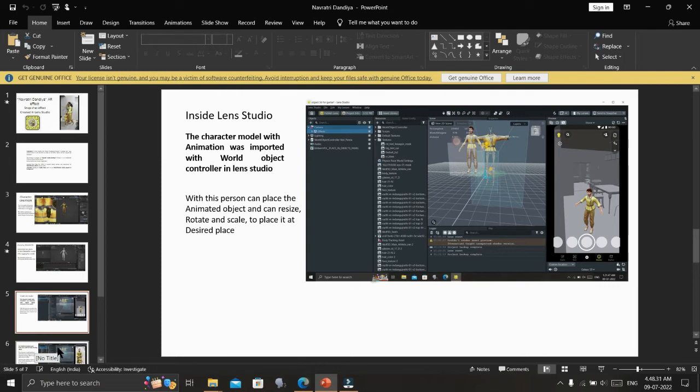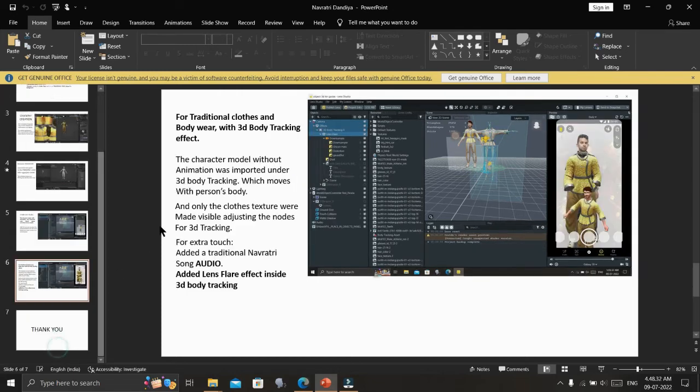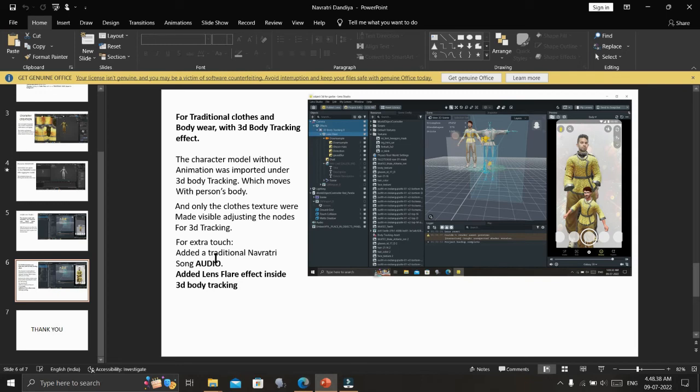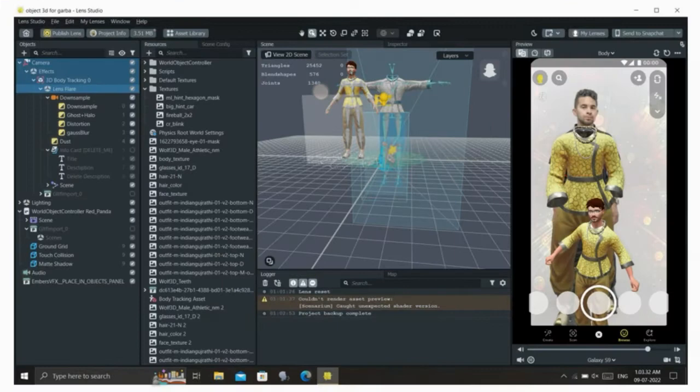For traditional clothes and body wear with 3D body tracking effect, the character model without animation was imported under 3D body tracking, which moves with the person's body. Only the clothes textures were made visible by adjusting the nodes for 3D tracking.